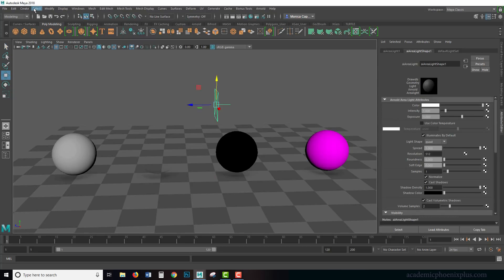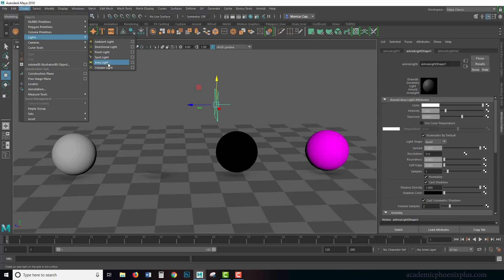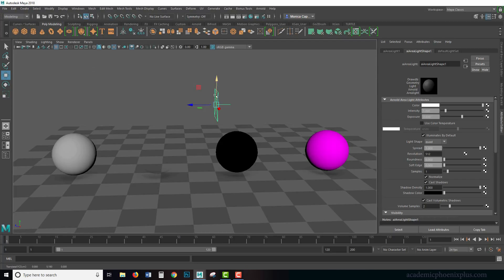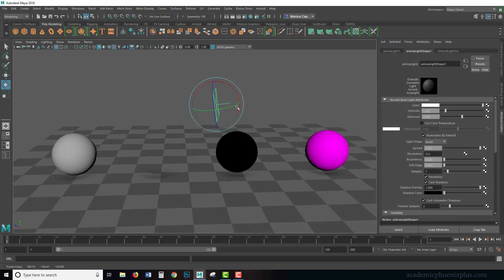By the way, just to let you know, under create lights there is an area light provided by the legacy Maya lights. You probably want to use this one if you're rendering in Arnold. What we see is this little square and a little line sticking out of it, and that means that is the direction of the light.